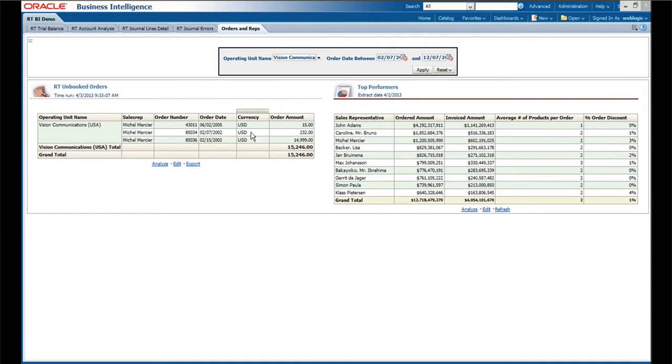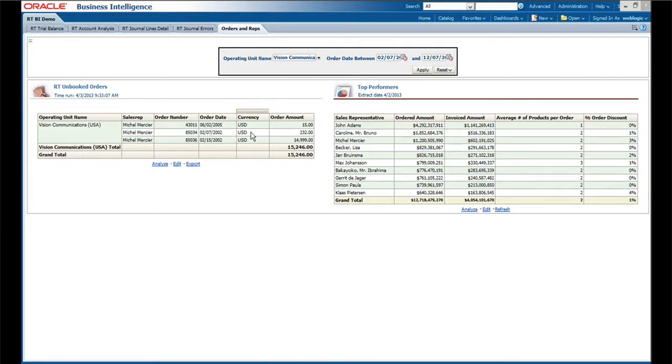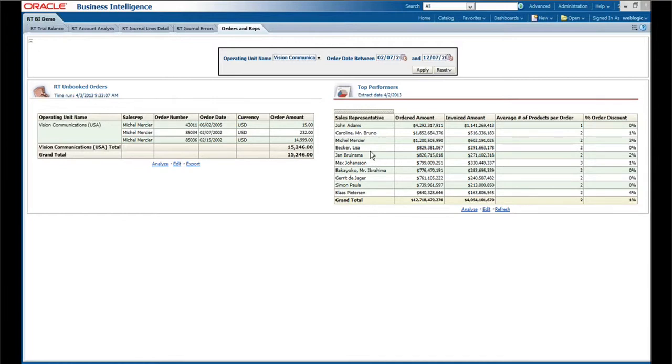So we look at the unbooked orders because some of the process that you may run into is orders get entered and for one reason or another they never get booked. And clearly if the order is not booked, it'll never be shipped and you can't satisfy your customer. So as we look at this report, we see that Michelle Mercier has three orders out here that are entered but not booked.